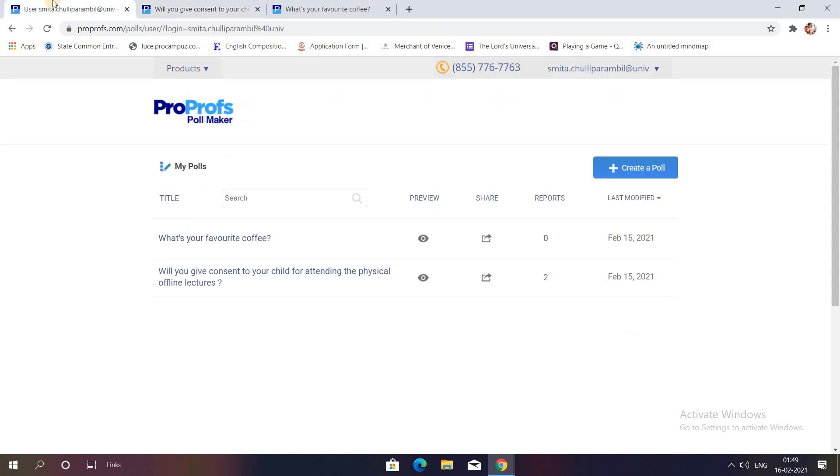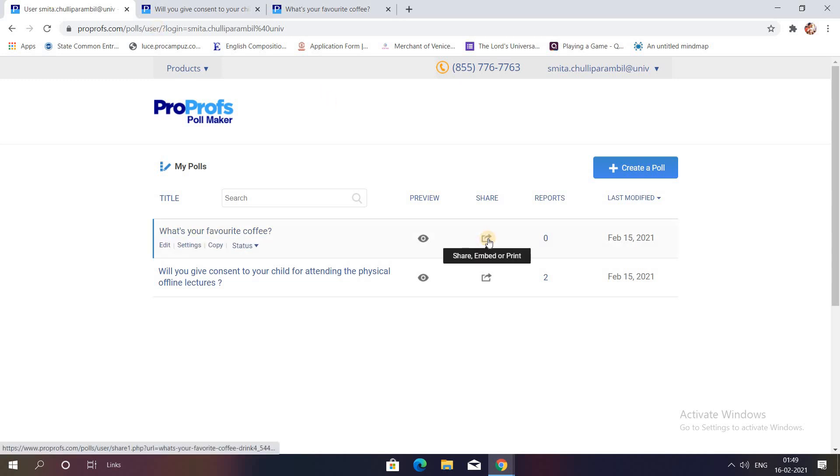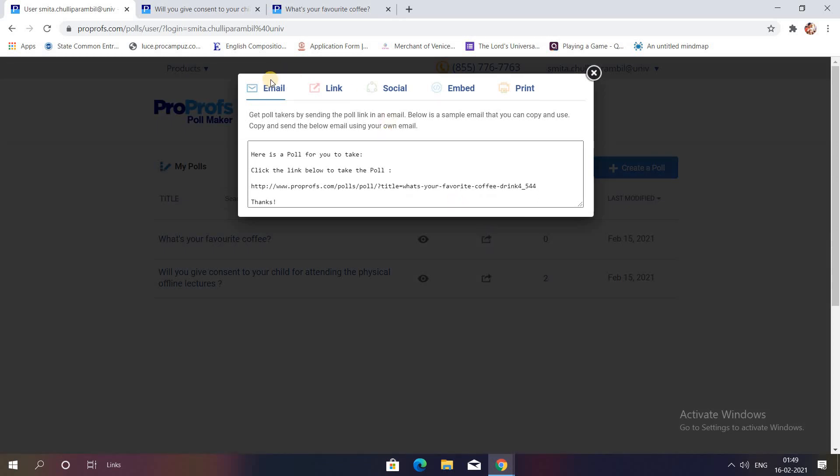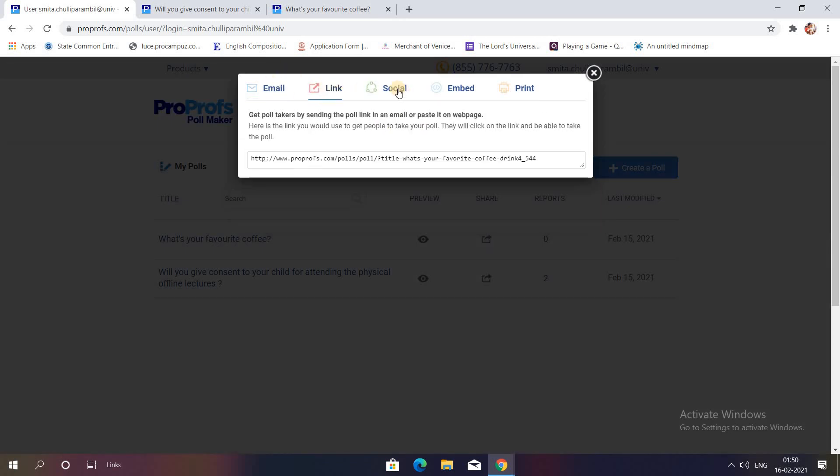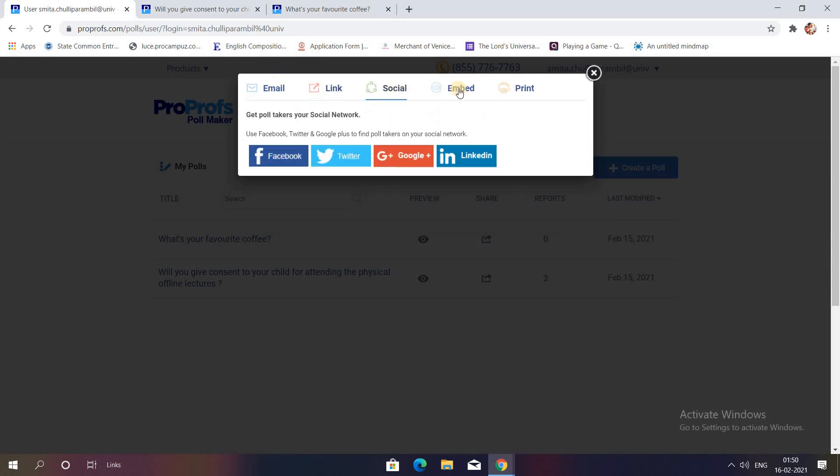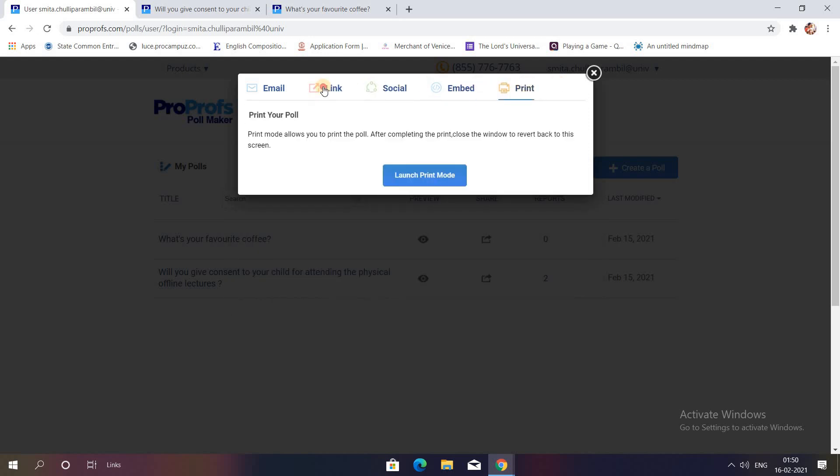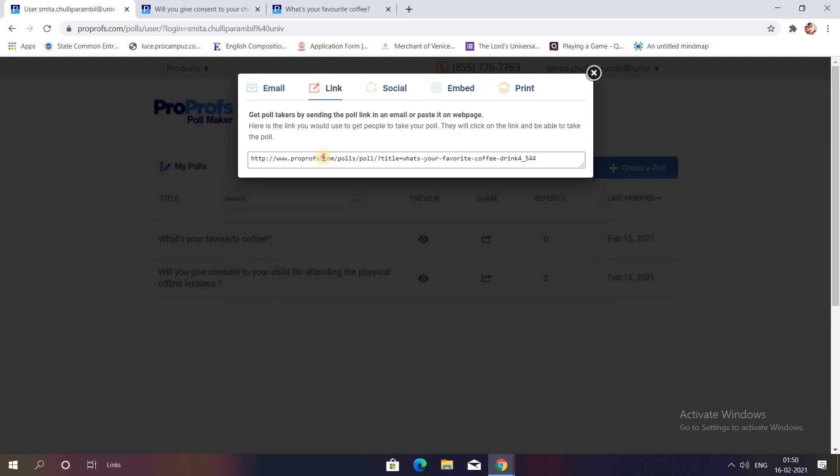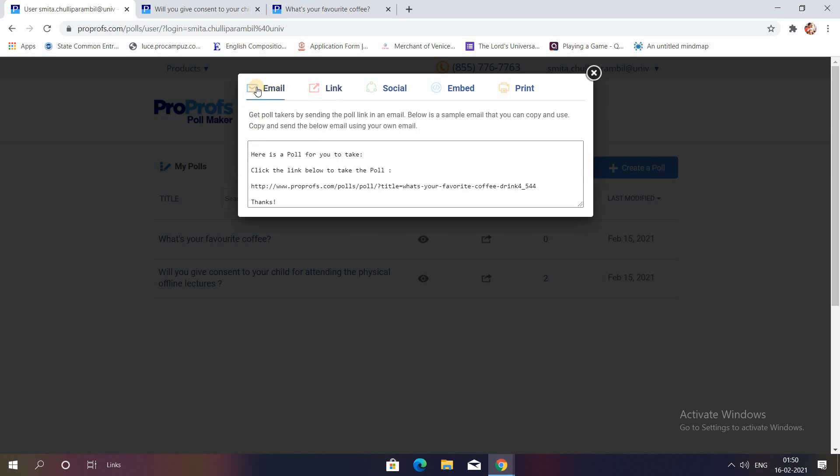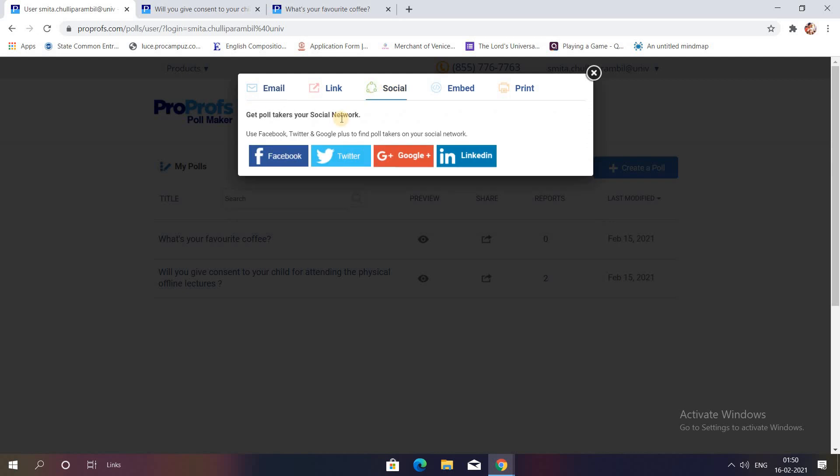How would you share this poll with your students? You can see the share option is there. As soon as you click on the share option, you get email, link, social, embed, or print option. For link, you can copy paste the link and send it to your students. You can even mail it directly to all your students or you can share this link on social media sites as well. As simple as that.